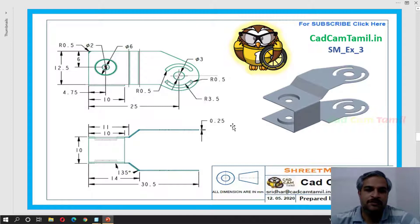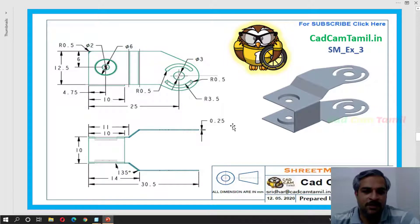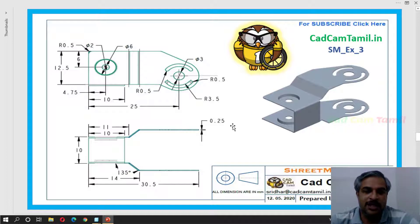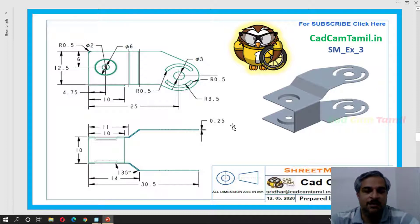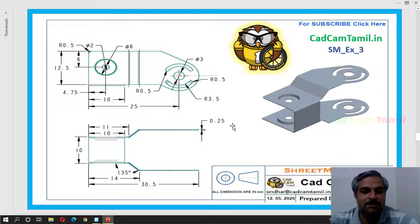First, we will see drafting. Let's look at the first drawing. We will drop the drawing into the form. The final input of the drawing dimensions is ready.